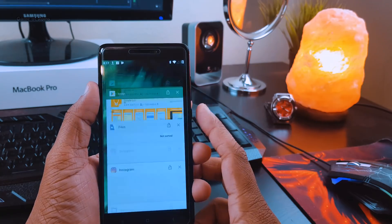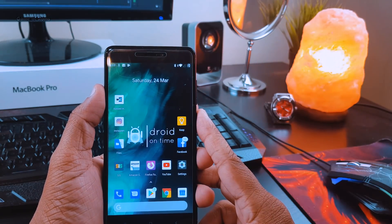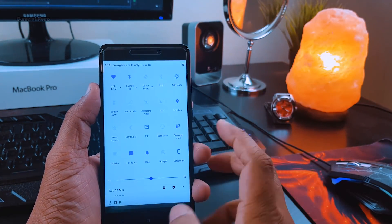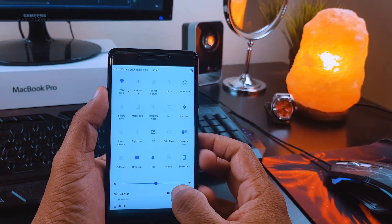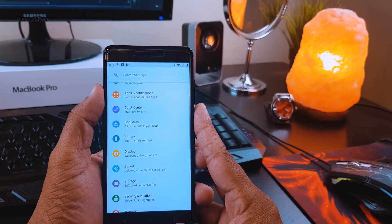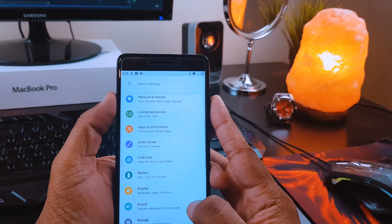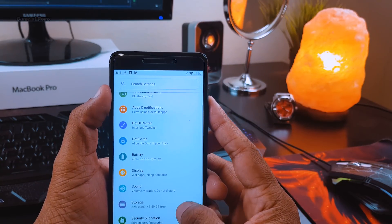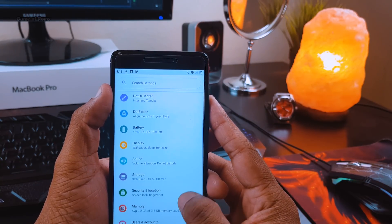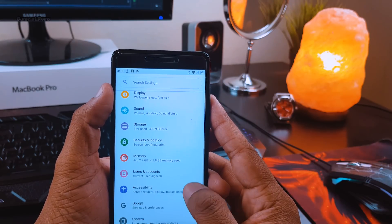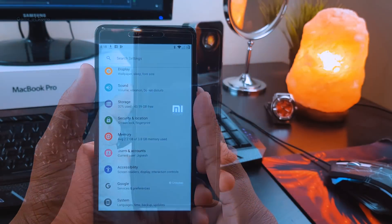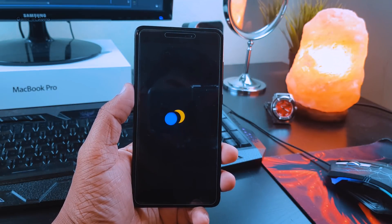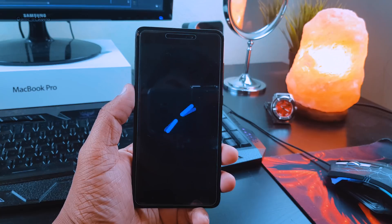I got almost eight hours of screen-on time with my normal usage that includes WhatsApp, Google+, Facebook, sometimes some YouTube videos, no heavy games, and brightness at 50% all the time.